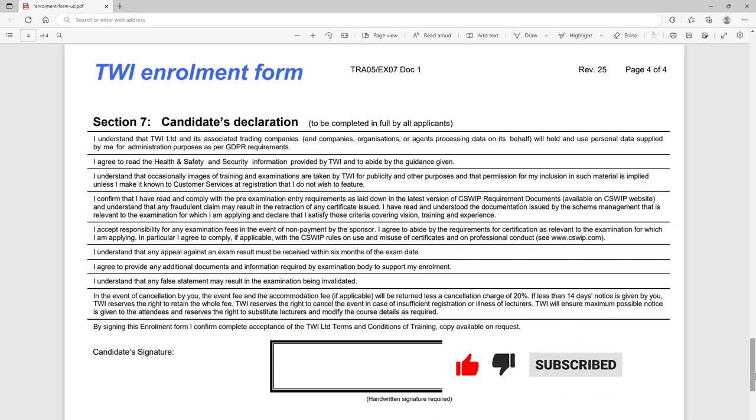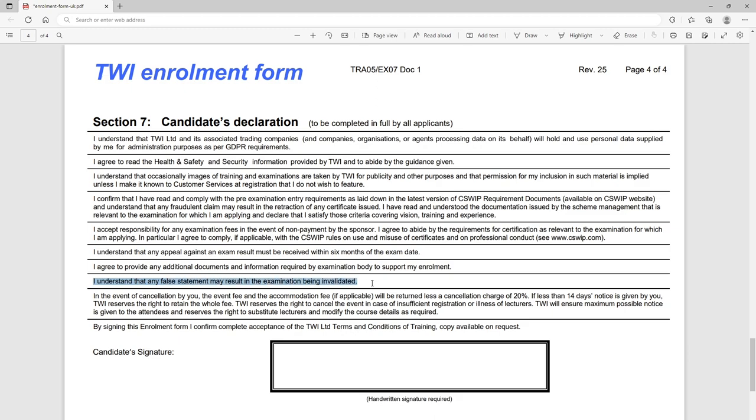And then we get to section seven which is our declaration. So what you need to do, I won't read all of these out now, you need to read through each of these points and make sure you understand them and you're happy to sign off against that requirement. The one I would like to pull your attention to here is this statement here that says I understand that any false statement may result in my examination being invalidated, so make sure you're happy and you go from that. There's also a little bit of information here about cancellation charges if you try to cancel fairly close to the course.